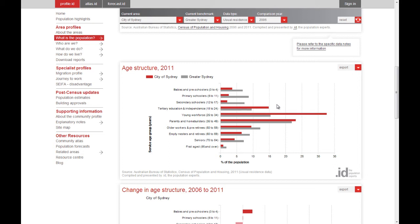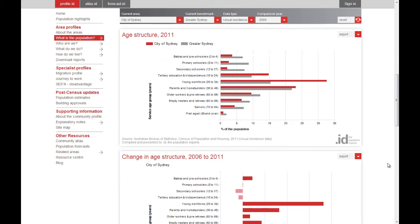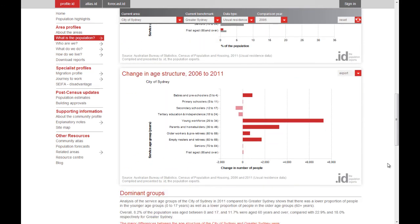You can see that children and people over the age of 50 are present in much lower proportions than the benchmark. In other words, the City of Sydney's population is dominated by young adults, workers and students.